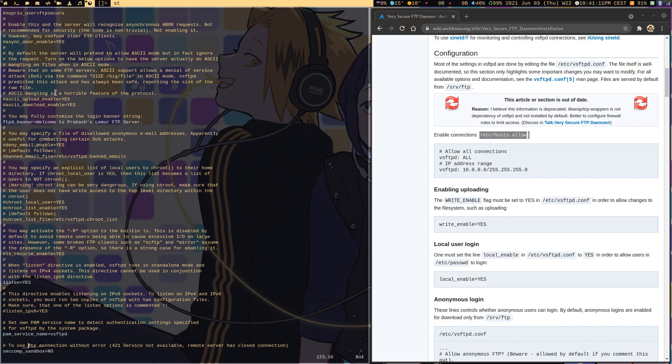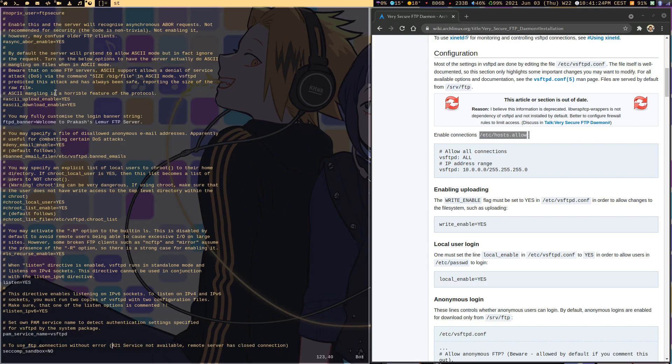With that taken care of, this one by default comes enabled so we don't touch that. This is the last bit which I have added, which is to have FTP access using the FTP command itself, which comes as part of the inetutils package. Let me show you that as well.